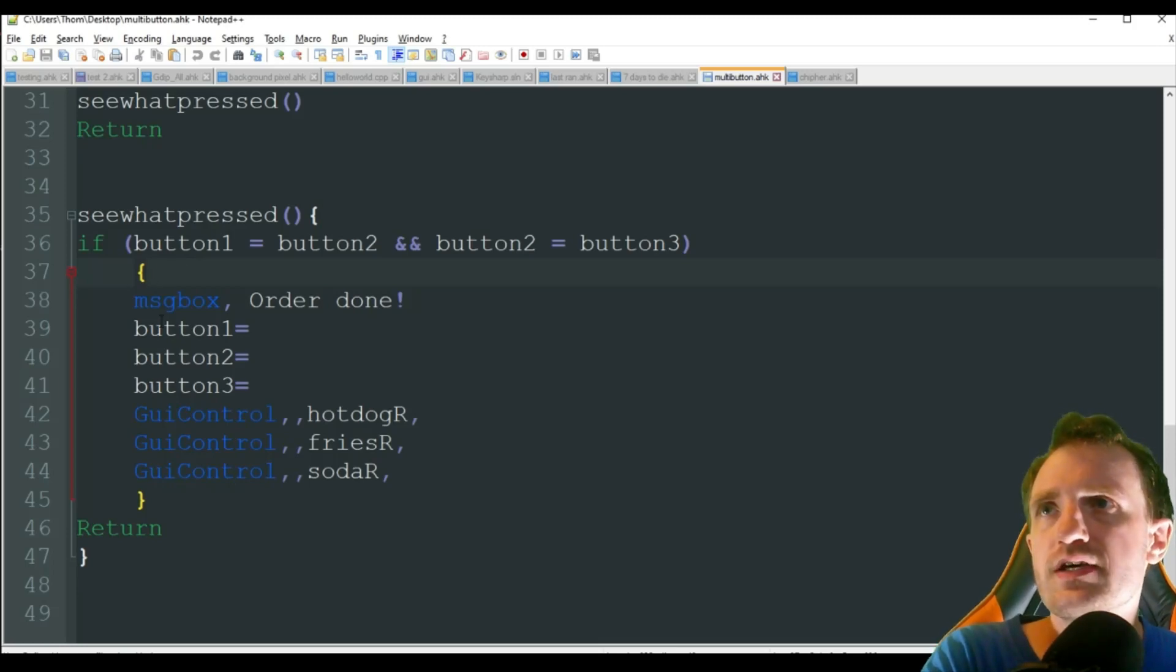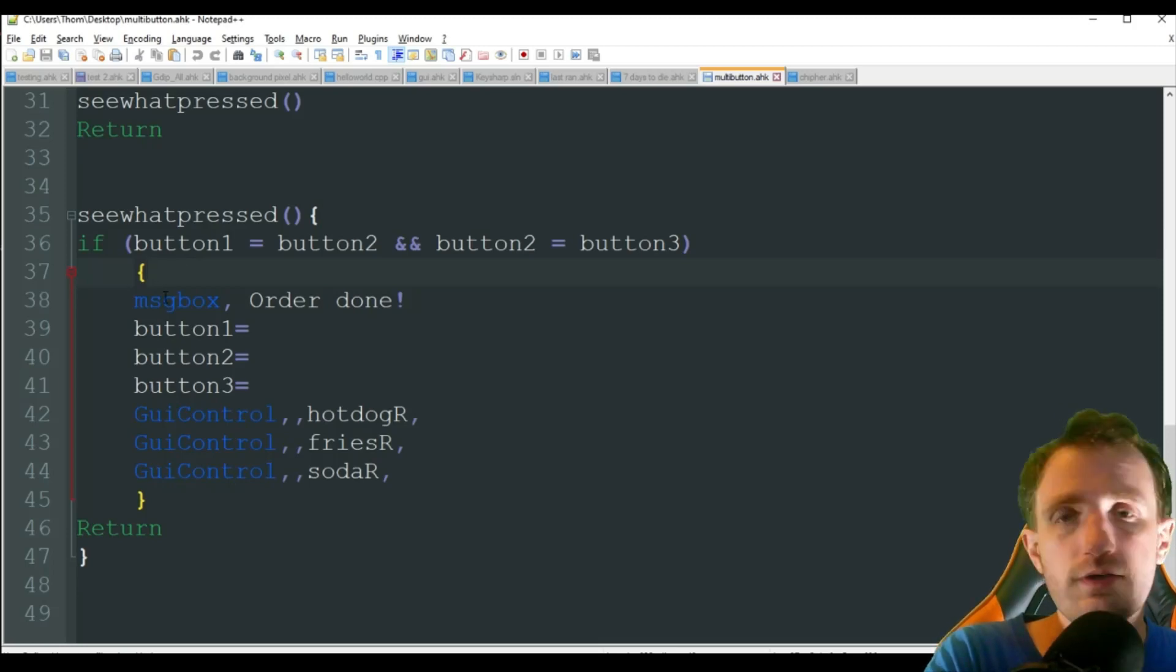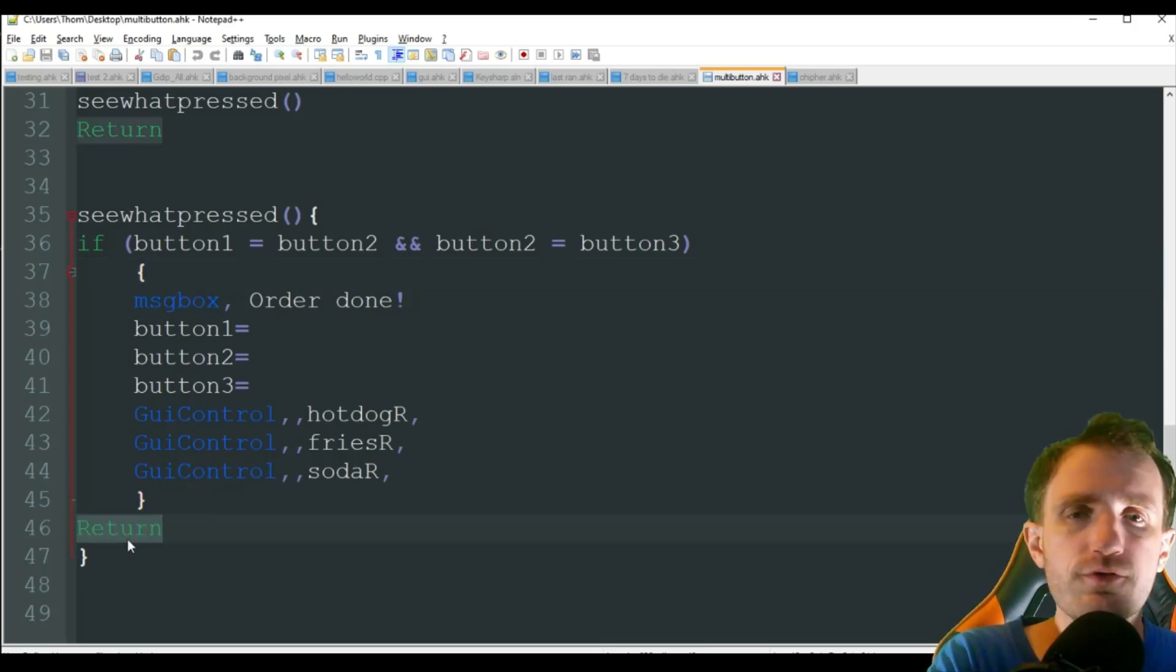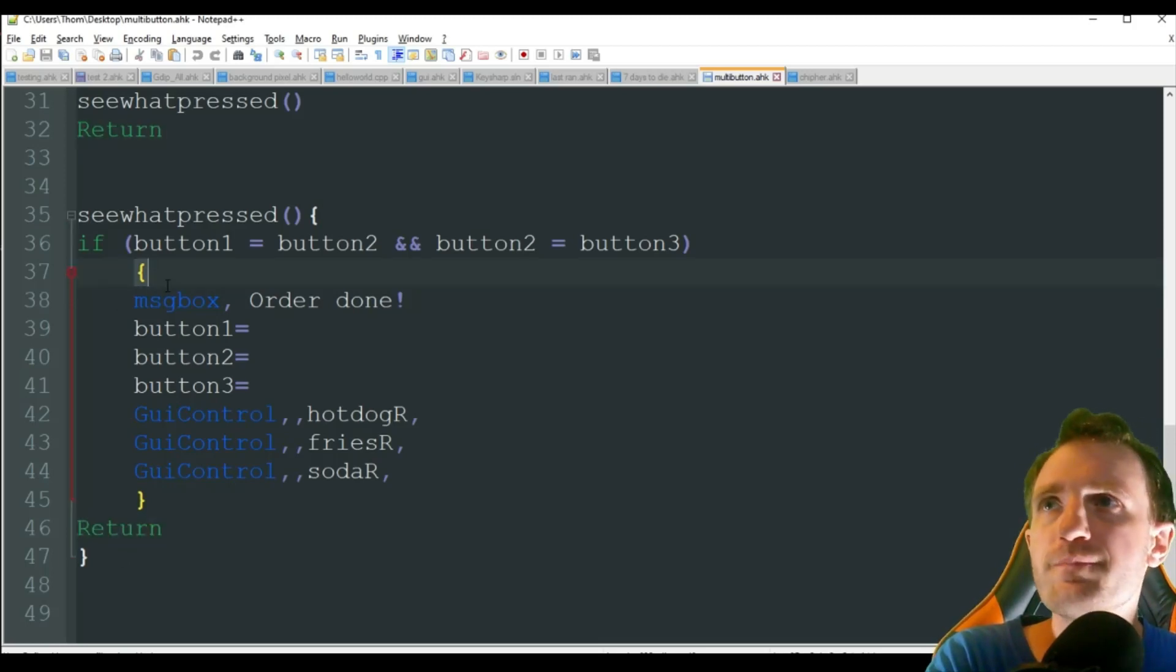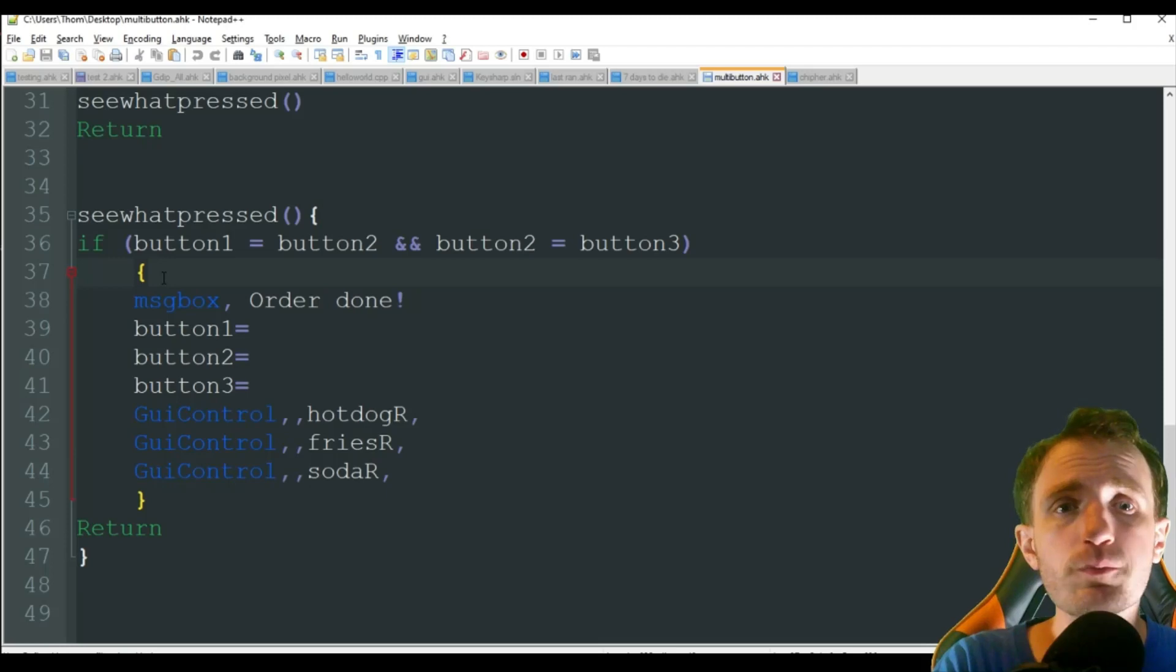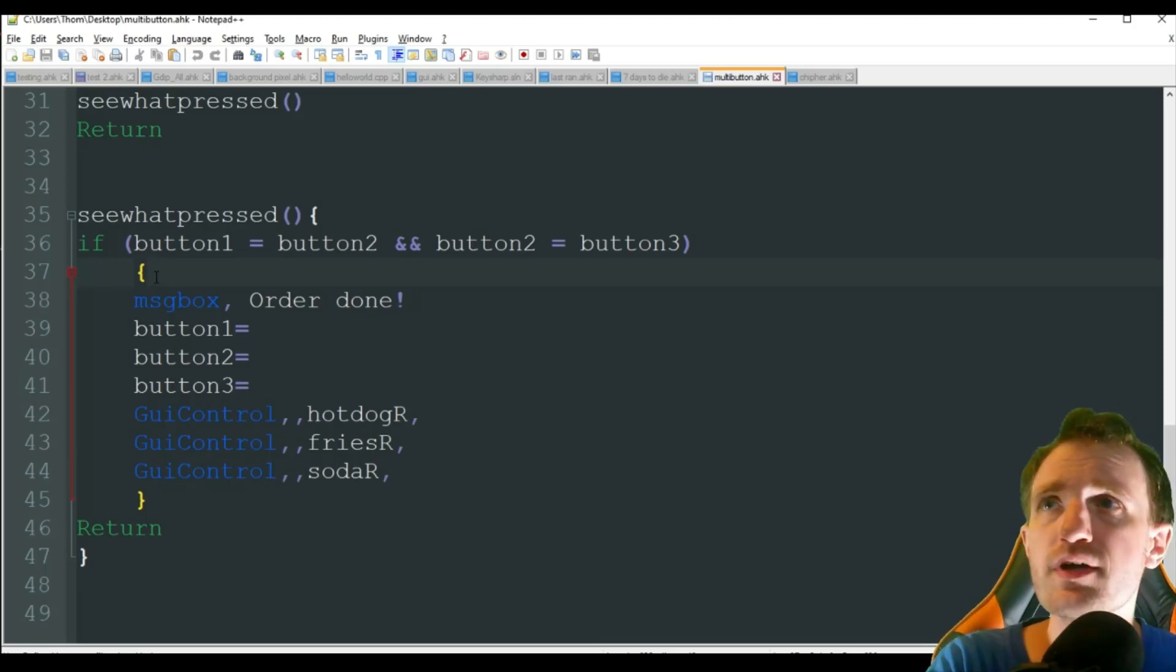I forgot to mention that. But if they do all equal P, everything's been pressed, we are going to get a message box saying that the order is done.